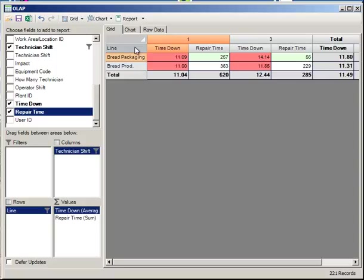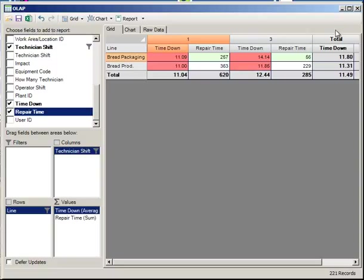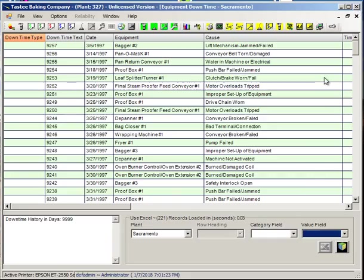You can also save this scenario and then reopen it later. That's your OLAP tool.